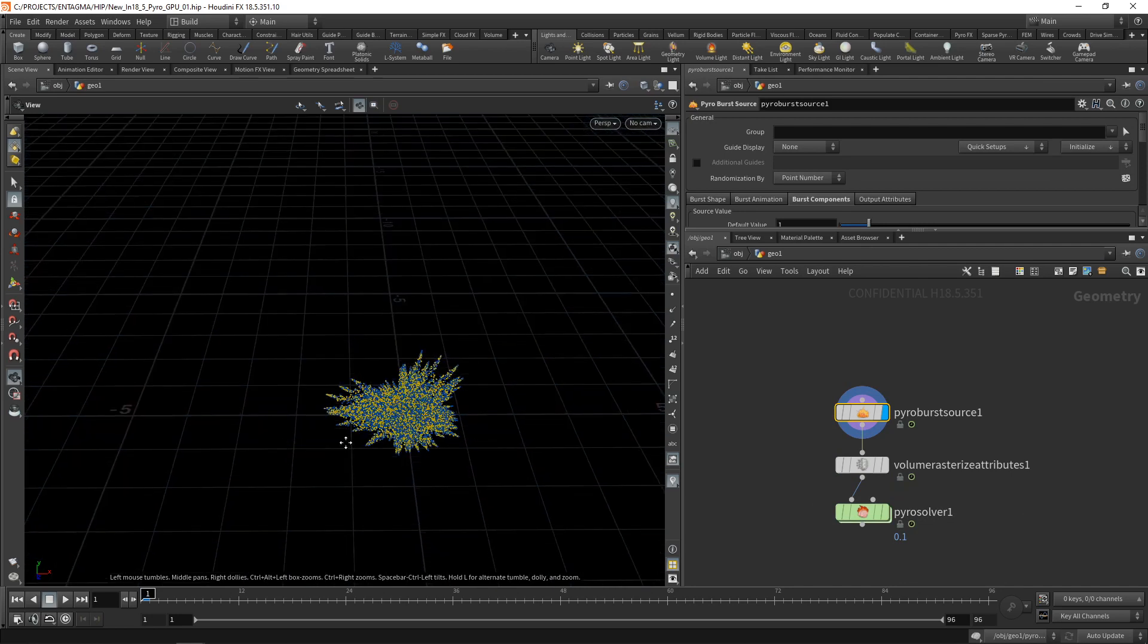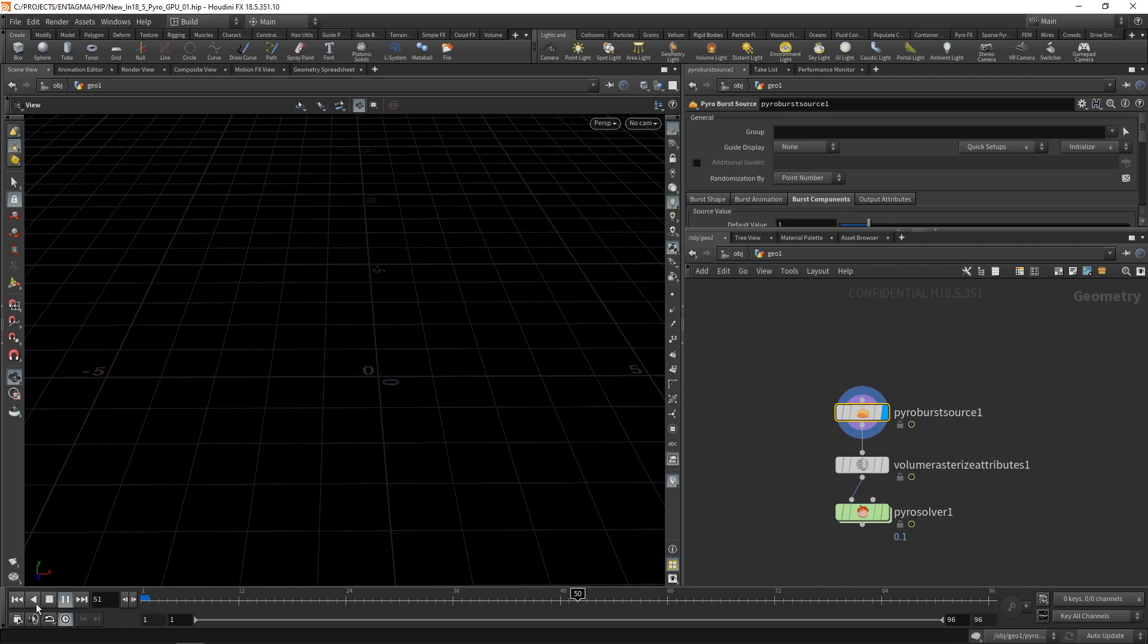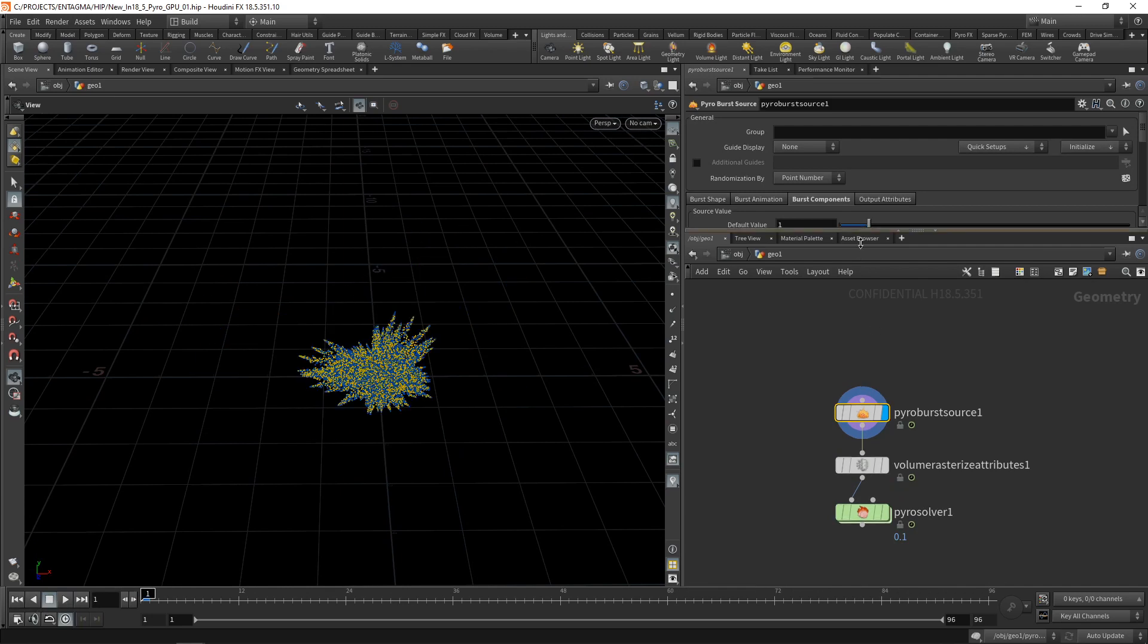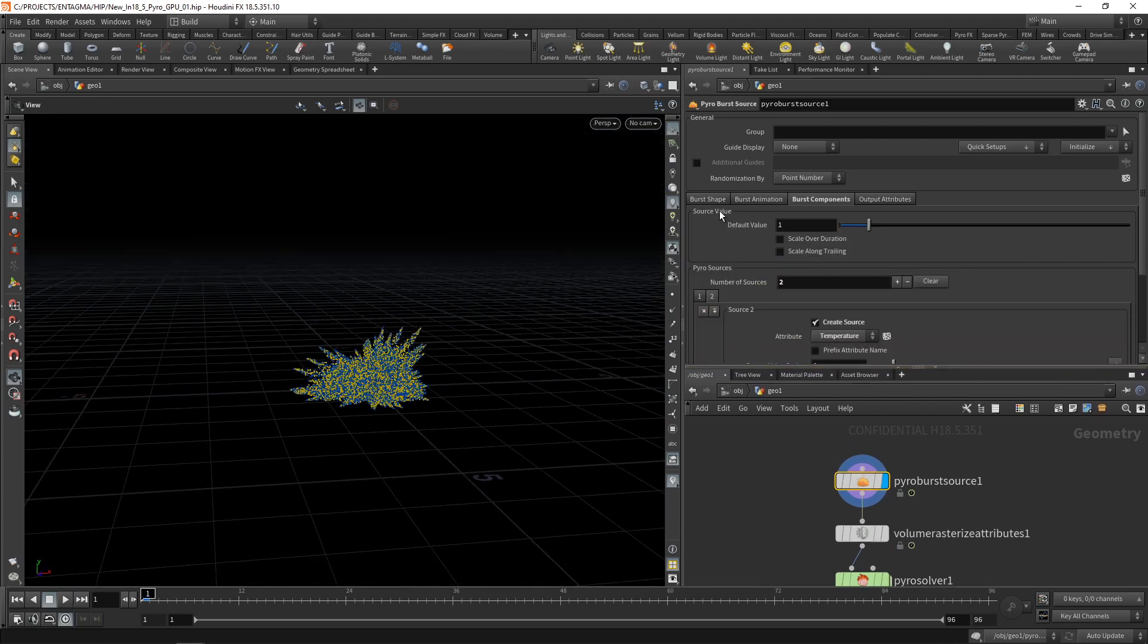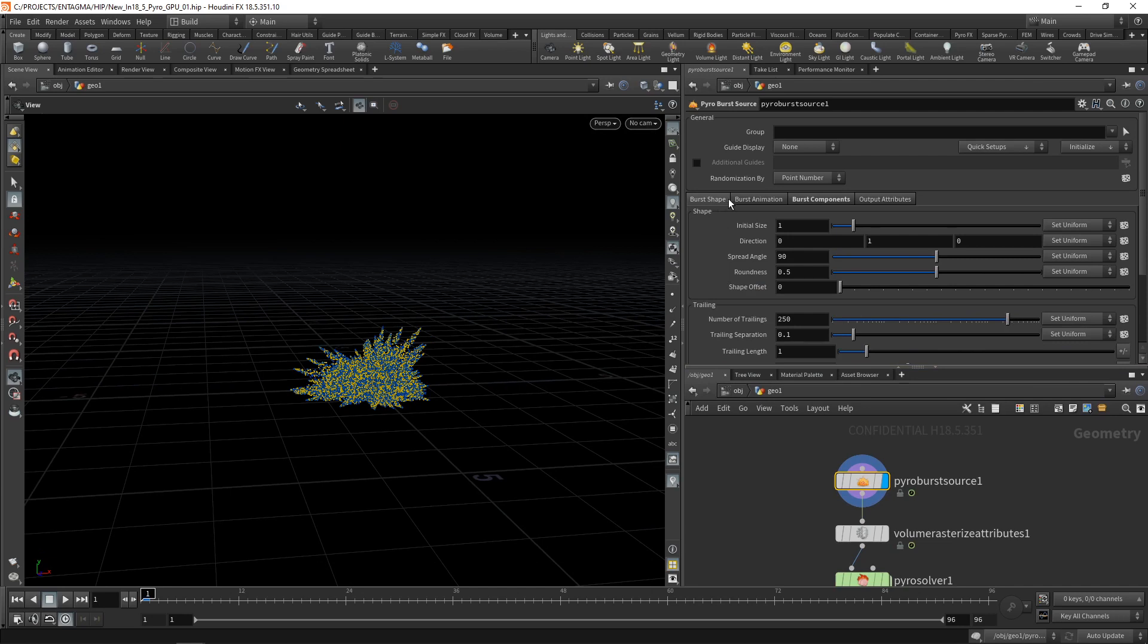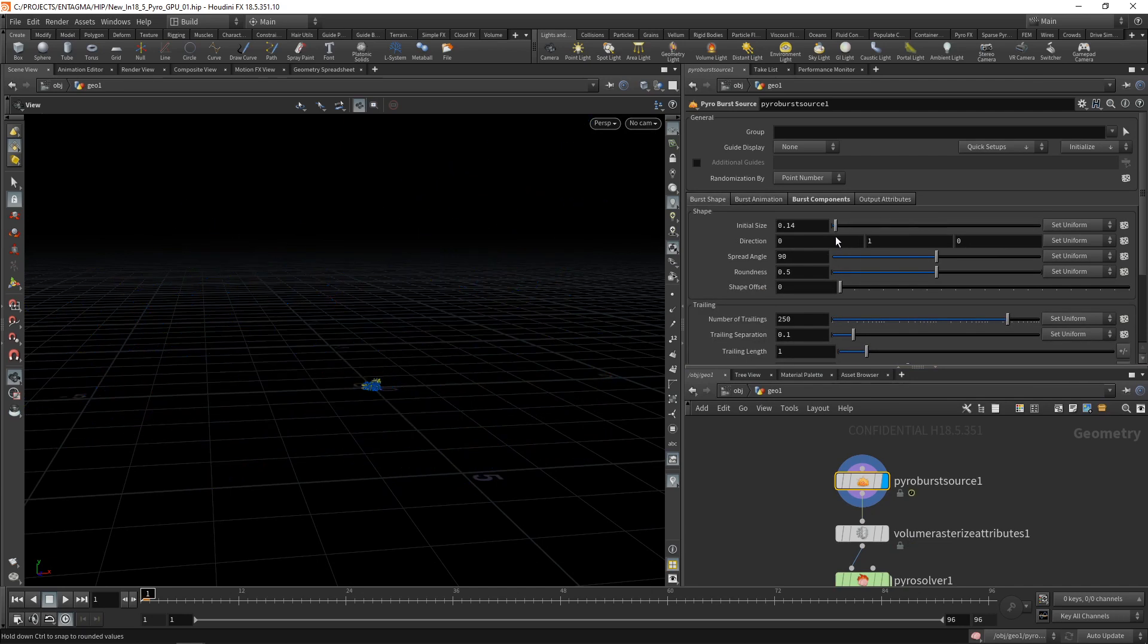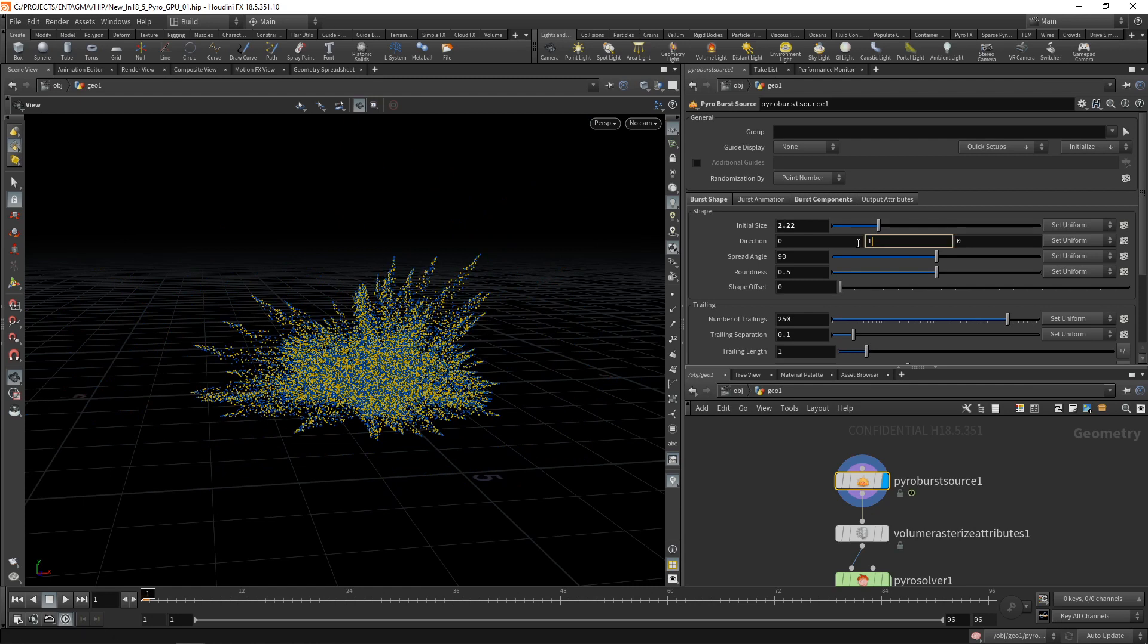So let's just have a look at this one here, switch on real-time toggle, hit play, and you can see this is just a burst of points scaling up. You can dial in the shape of this burst using the burst shape and burst animation settings here. So for example, the initial size, well, it just scales the overall burst.